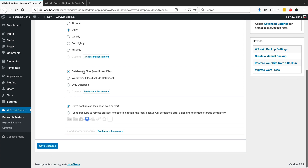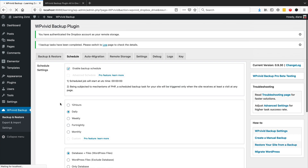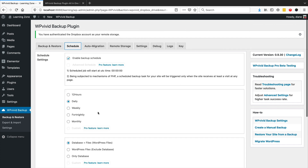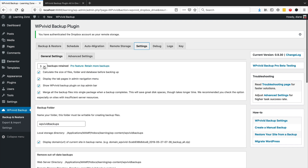I would always include everything - the database and the files. For events websites and e-commerce sites I would also recommend having a separate backup schedule just for the database. Here it's asking where we want to save it - I'm going to choose our Dropbox. We can save these changes and now we have our schedule up and running.